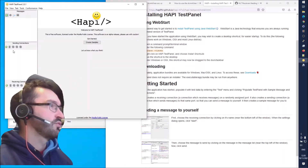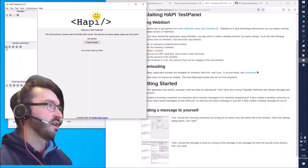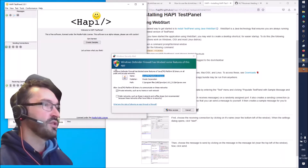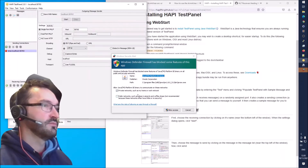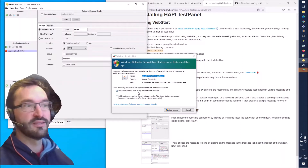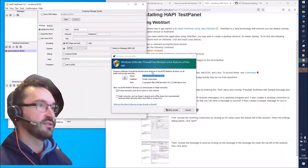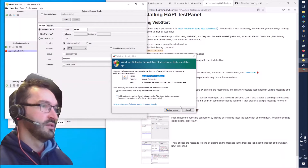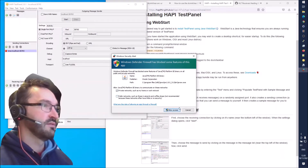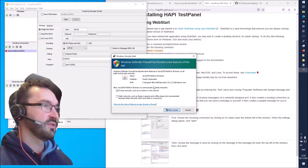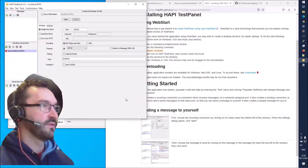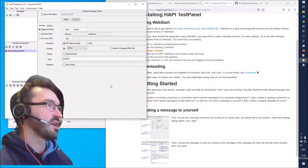In the Hapi Test Panel we need to create a connection first. Note that this requires Java installed, so install that first before you can run the Hapi Test Panel.